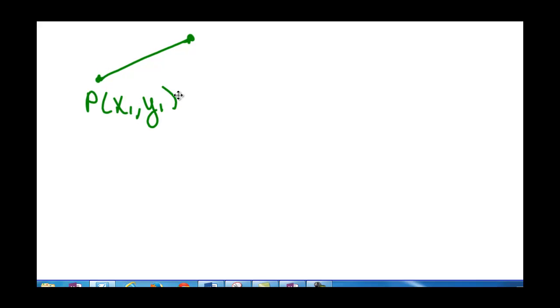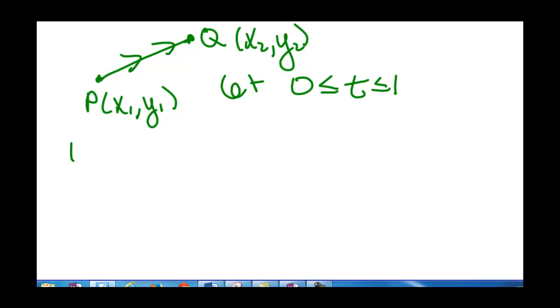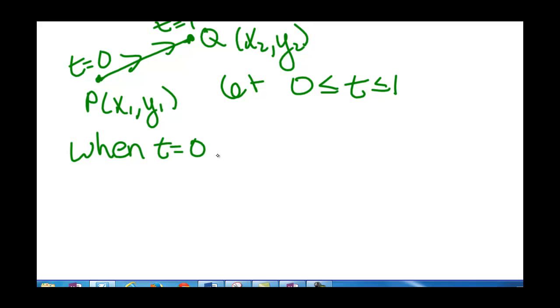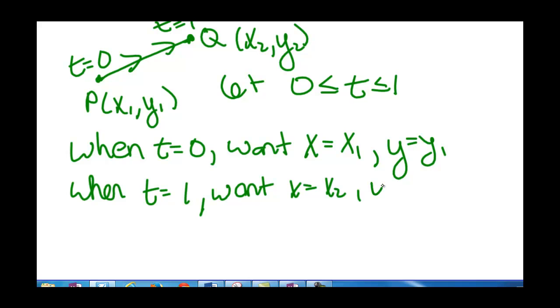We can also use parametric equations to create equations for line segments. For a line segment from point P (x1, y1) to point Q (x2, y2), we let t go from 0 to 1. When t equals 0, we want x to equal x1 and y to equal y1. When t equals 1, we want x to equal x2 and y to equal y2.